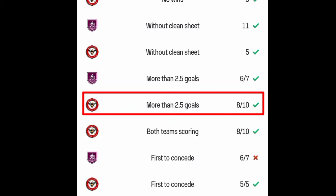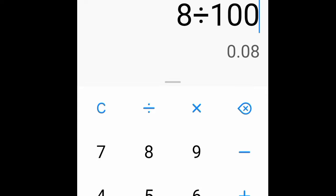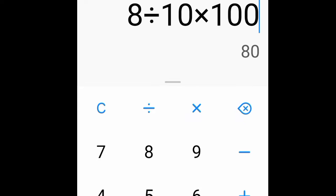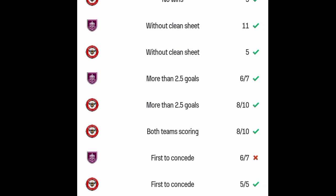Now let's check the away team — more than 2.5 goals — and the rate is 8 over 10. Let's calculate it: 8 divided by 10 times 100 gives 80 percent. If it was less than 80 percent we would avoid this game. But since the second prediction also gives 80 percent, we will go for this game as over 2.5 goals. Before that, we need to confirm one more thing, which is one of the most effective steps.